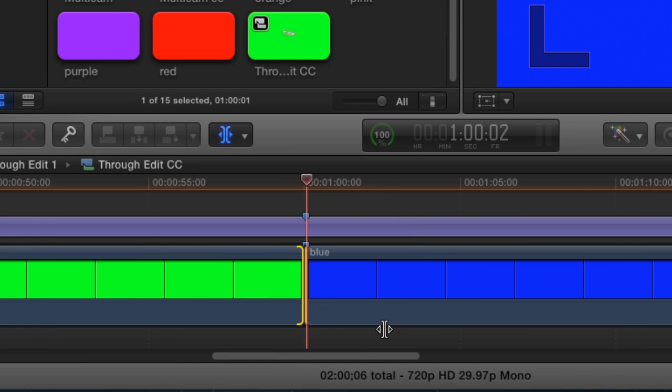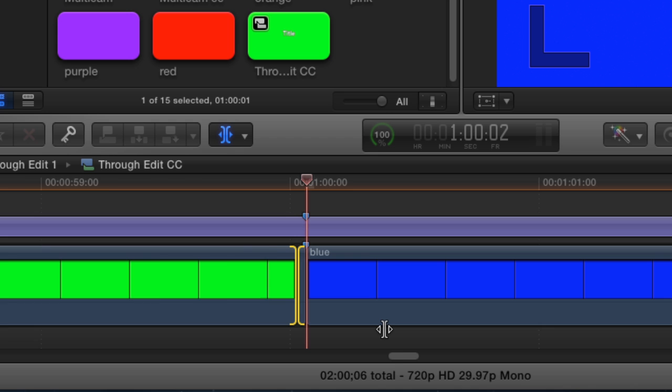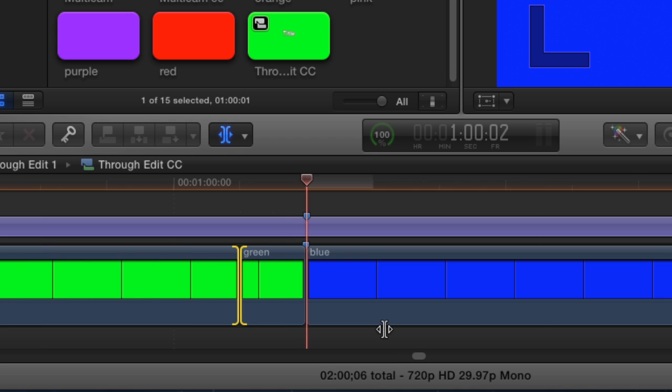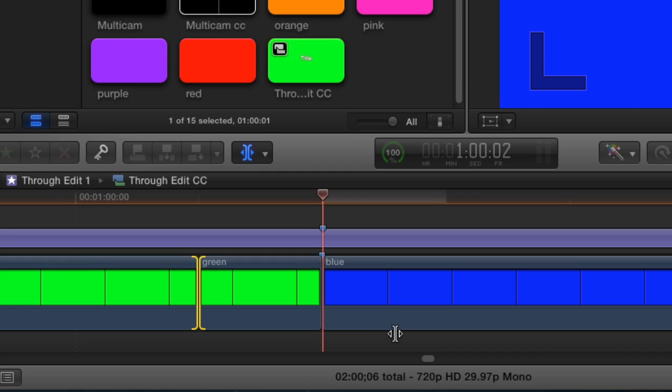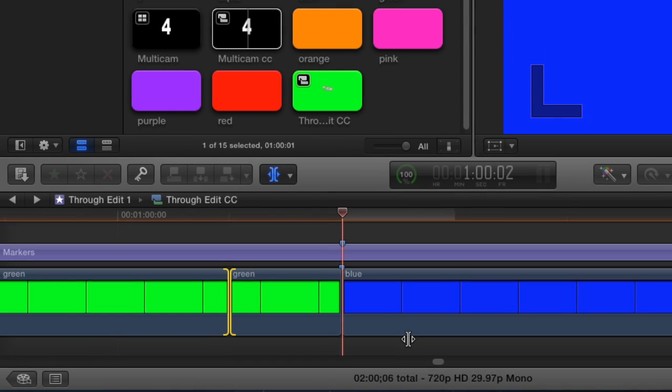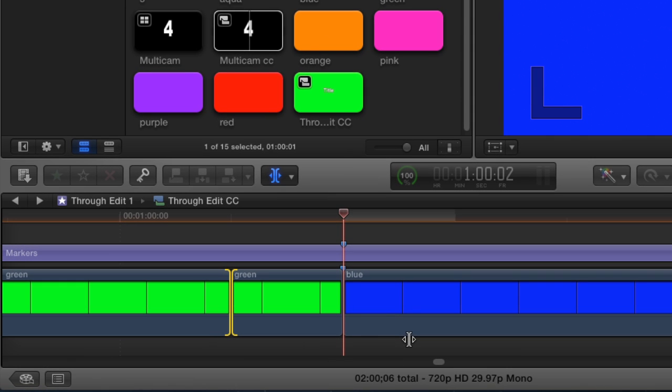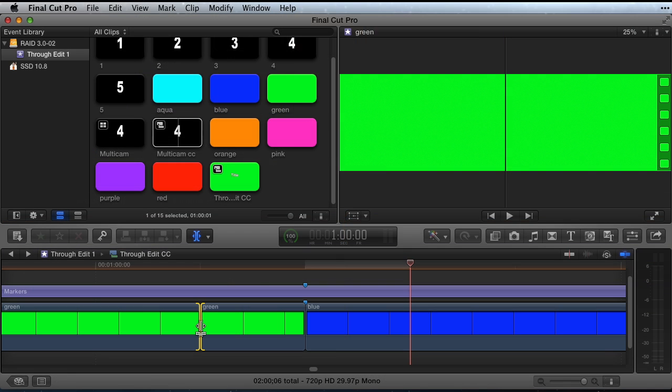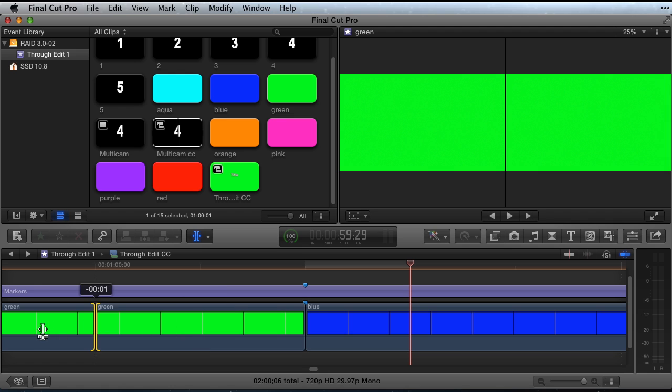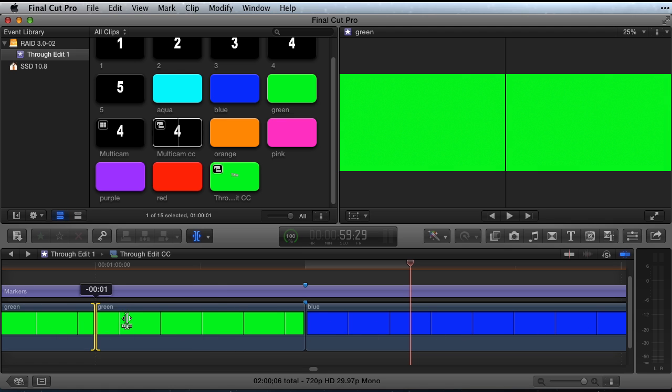Extend editing to the edit point as a roll reveals a problem with Final Cut Pro X. The Extend edit stops one frame before the target playhead and won't go any further. Select the trim tool and select an edit as a roll edit and roll it all the way to the end of the clip. You cannot roll to the end of the clip. The roll edit stops one frame before the end of the clip.